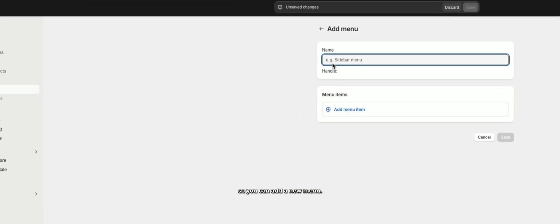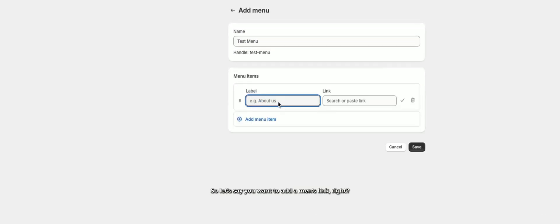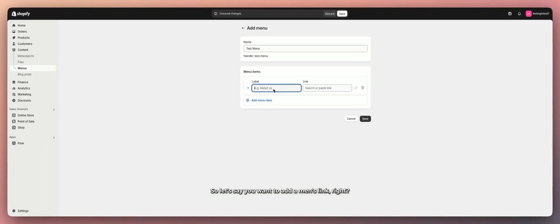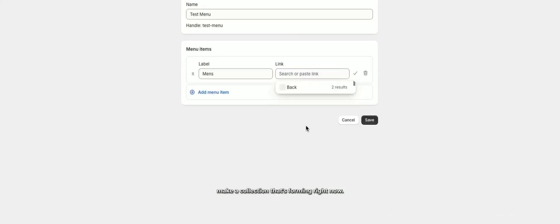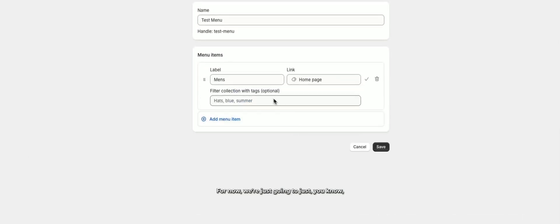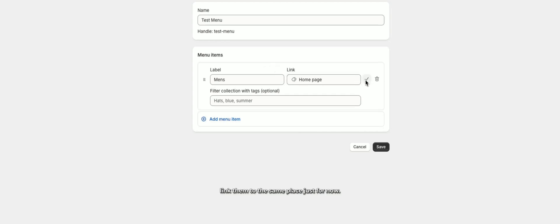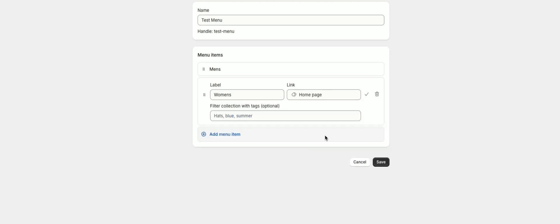I'm going to call this one 'Test Menu.' You want to add your menu items — for example, a Men's link. Here you can link it to wherever you want on your store. If you're doing something like Men's, you'd want to make a collection for men. For now I'll just link them to the same place, but you can go through and create all the different links you'd want.